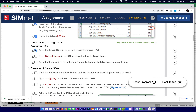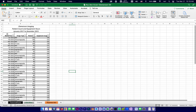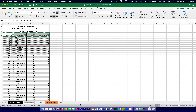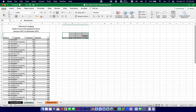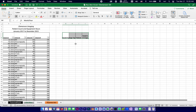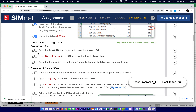Step four creates an output range for the advanced filter. We select cells A4 through D4 — the header row — copy them, and paste to cell G4. The raw data stays on the left while the filtered results will appear in this new area on the right.